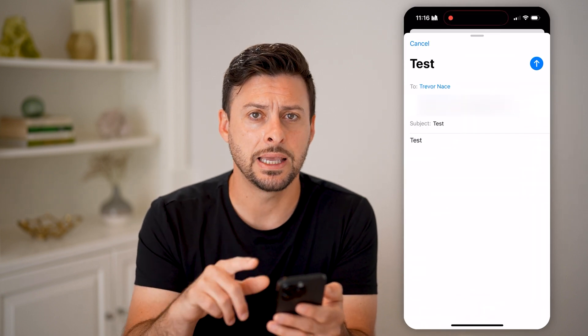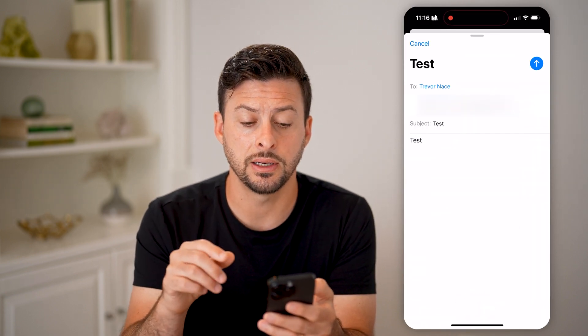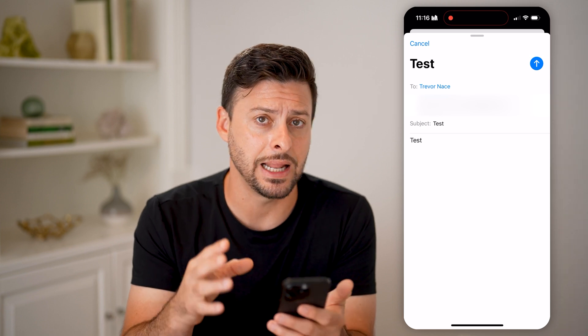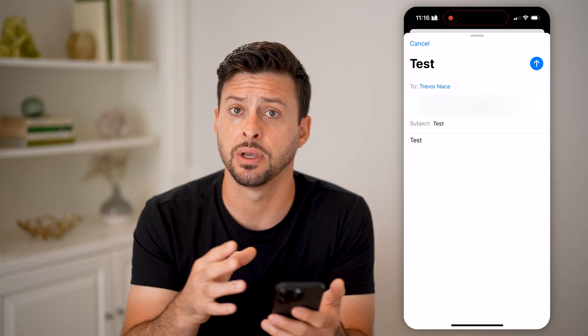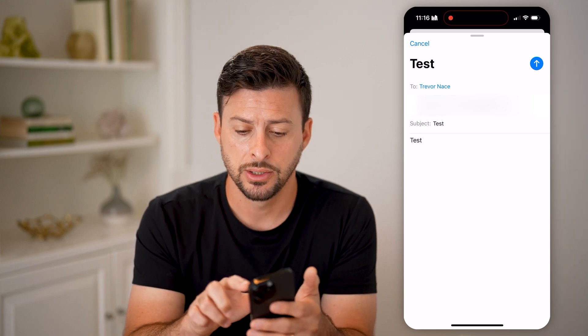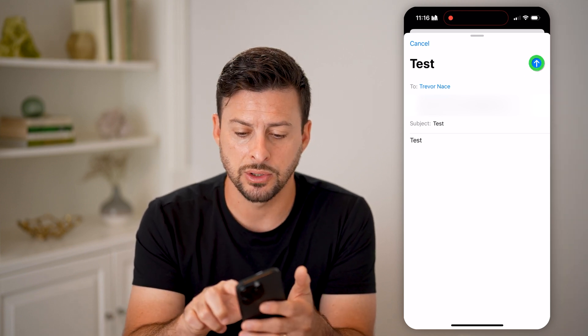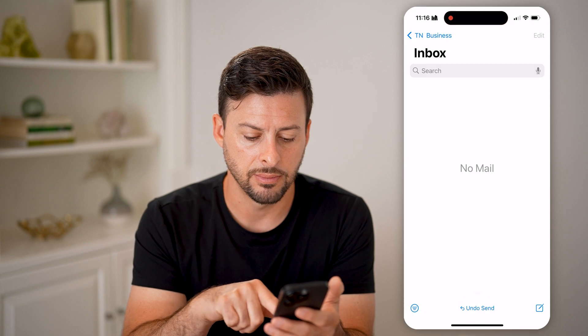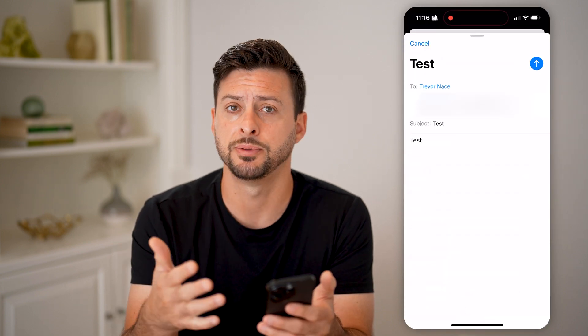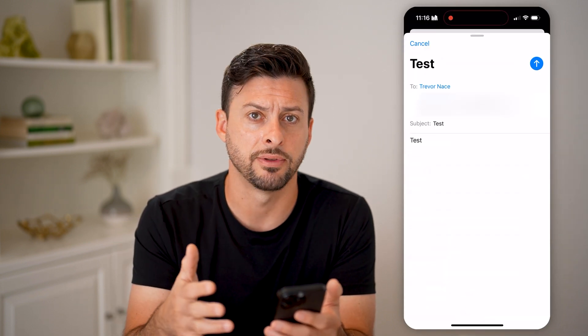As soon as I hit undo send, it pops up with that email draft again. So let me do that again — I hit send, and if I tap undo send, it pops up with that draft.